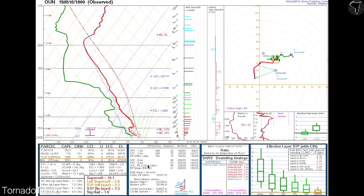That's the last set of indices we want to cover here. In the next lesson we're going to put all this together, look at some skew-Ts, and assess some environments — basically the hands-on practice lesson that many of you have been waiting for. We will see you in the next lesson.